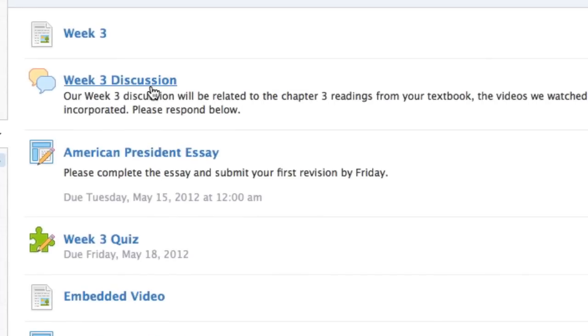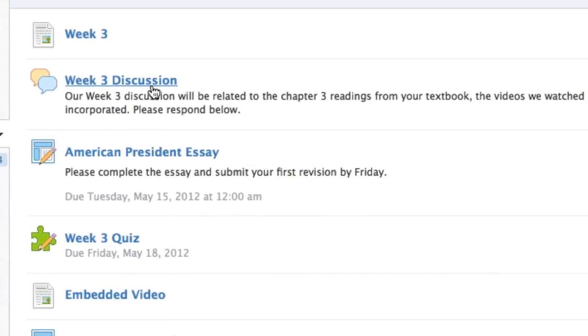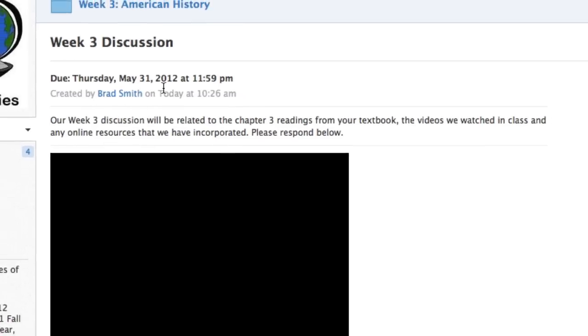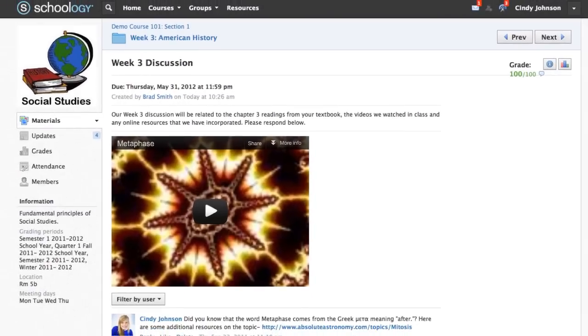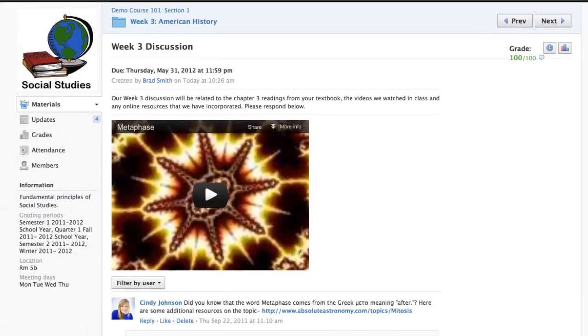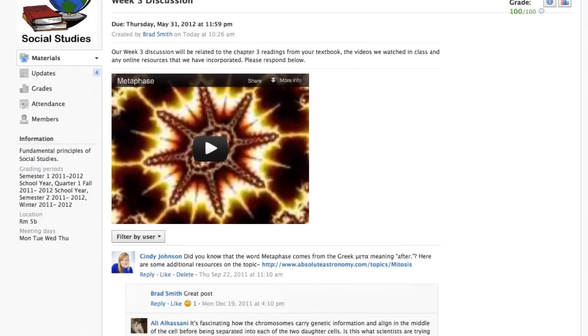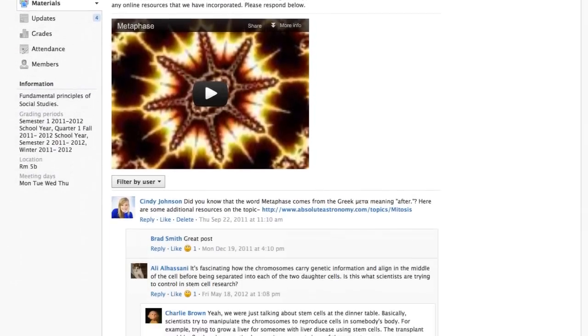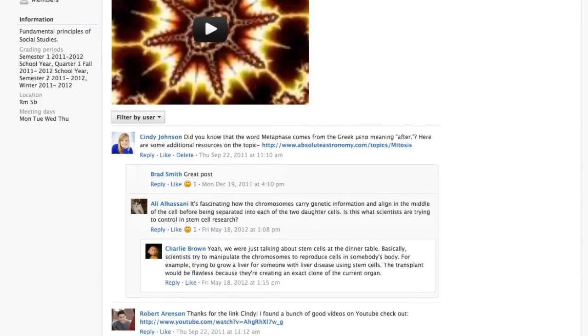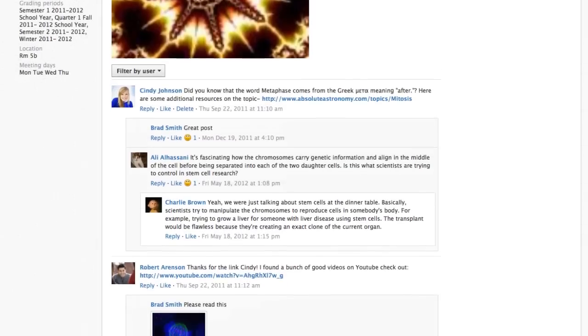Discussions are interactive conversations that allow participation between you, your classmates, and your instructor. Each discussion has threaded commenting, allowing you to respond to any post by another student.